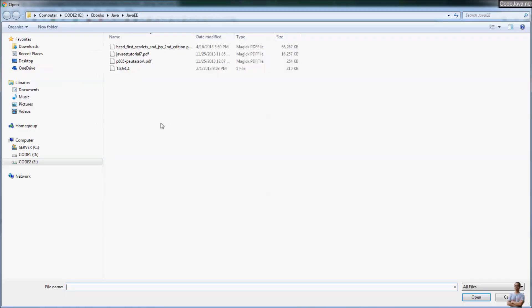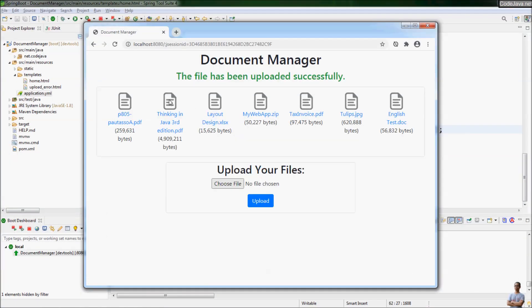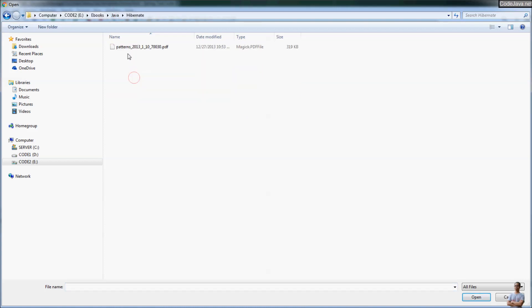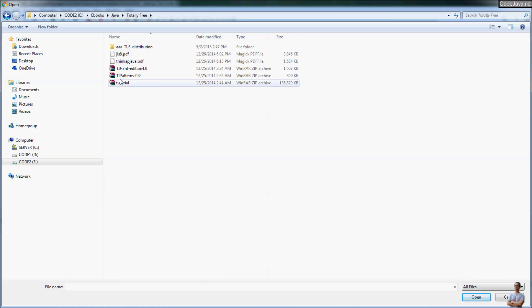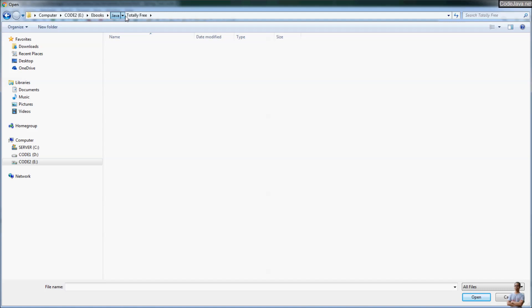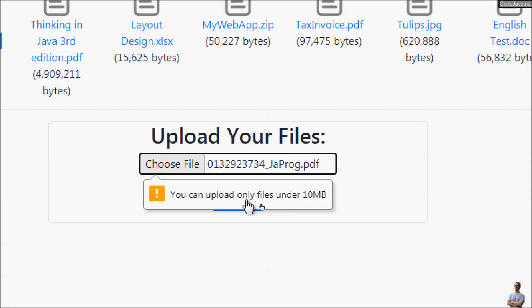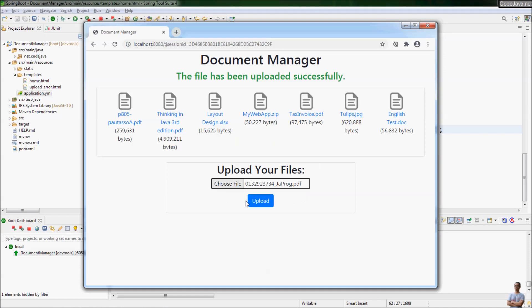Now I choose another file which is under 10 megabytes, click upload, and you see it allows the file to be uploaded successfully. Let me test again — I choose a file that is about 20 megabytes, click open, and you can see the error message. If I click upload, the error message is displayed again. It's better to use client-side validation to check the file size before it is uploaded to the server, to avoid the error screen from the server.